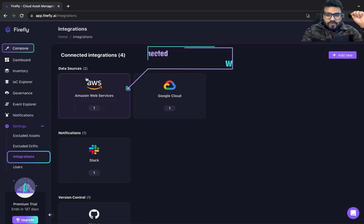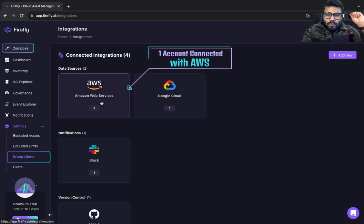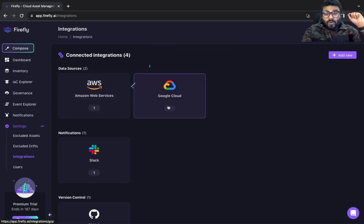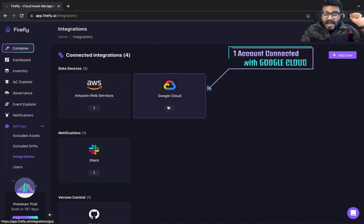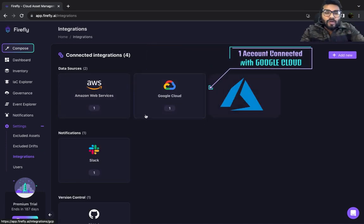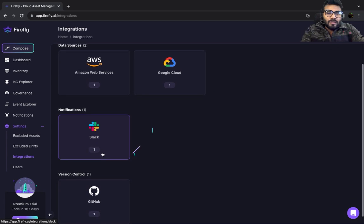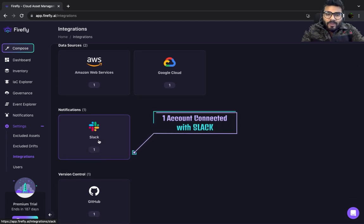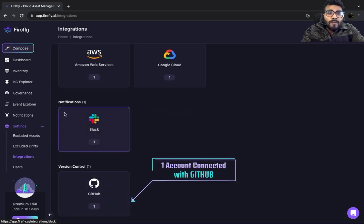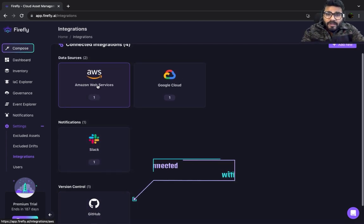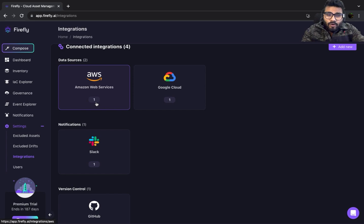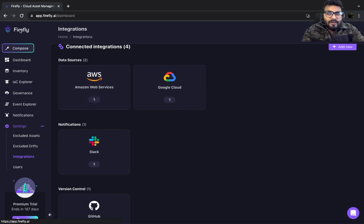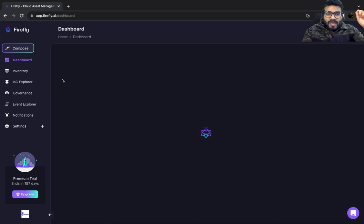If you go to Integration, you've got a bunch of options — AWS, Google Cloud, Azure is also around the corner. You can also integrate with Slack or GitHub as well. Once you've integrated, as you can see I've already got integration with an AWS account, so that's where you see one.